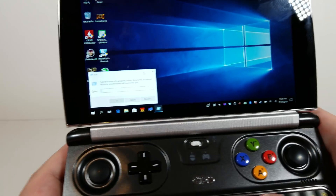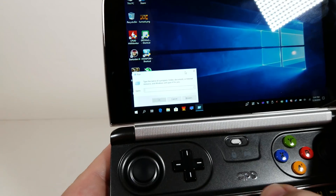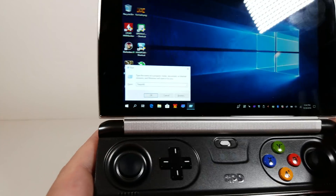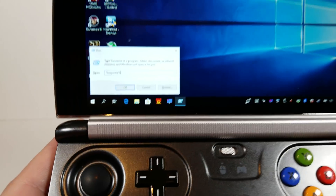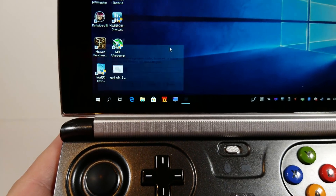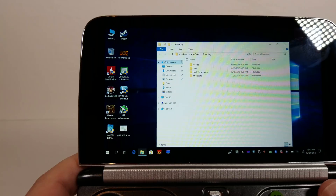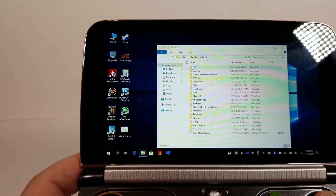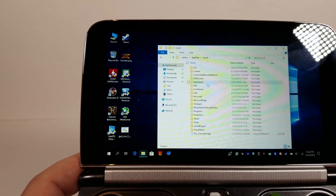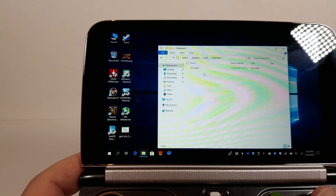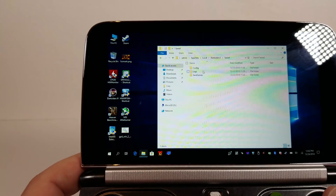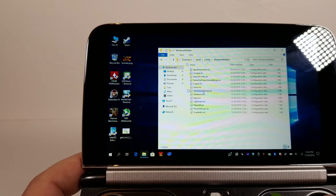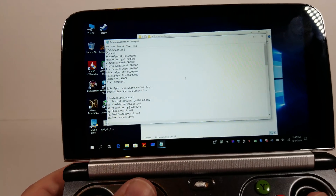We're gonna be taking a look at Darksiders 3. There are a few things you need to do. Jump into Start > Run and type %appdata% and you'll jump into your roaming app data. From there back out and go to Local, then go to Darksiders 3 > Saved > Config > Windows > Now Editor > GameUserSettings.